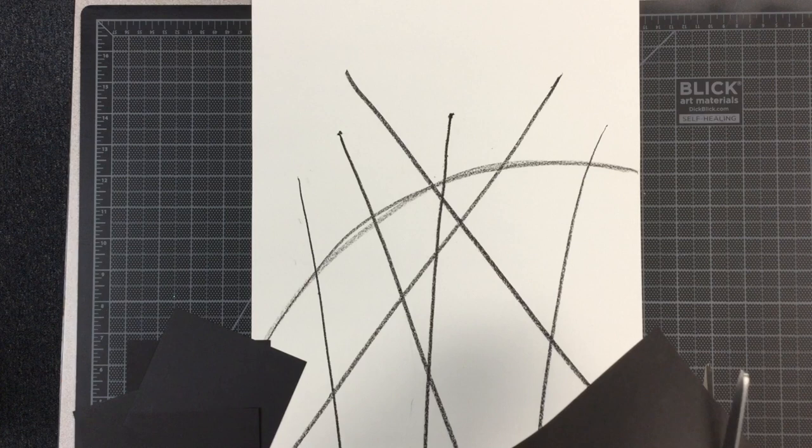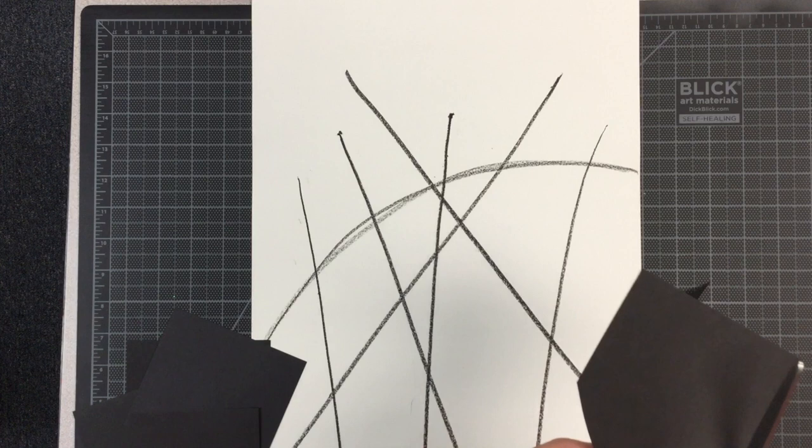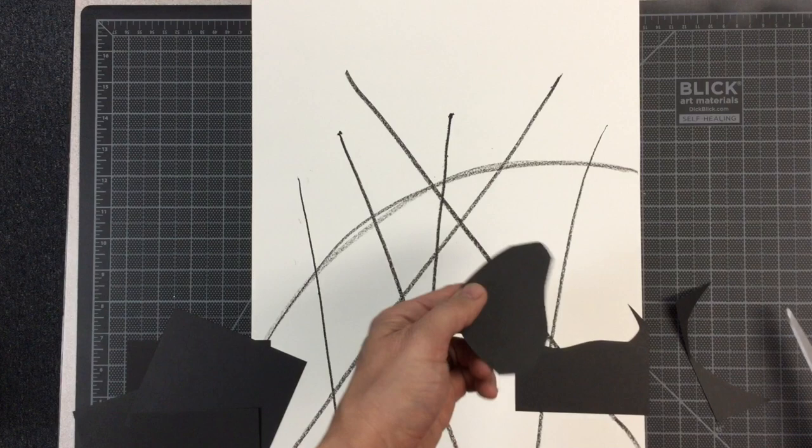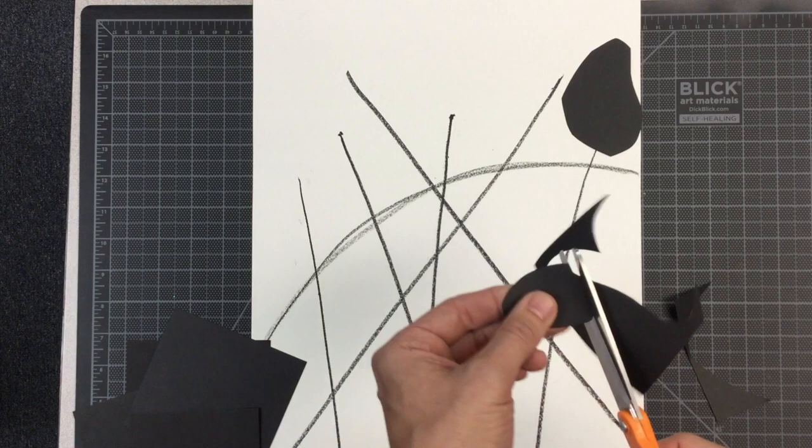They don't have to be terribly huge. There's nothing perfect about them, they just need to be simple shapes. There's one good shape.